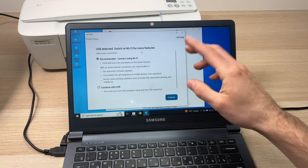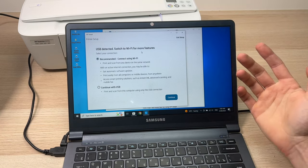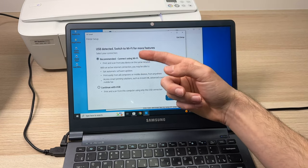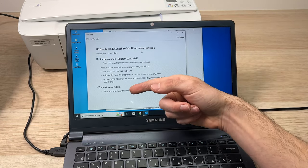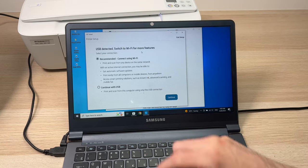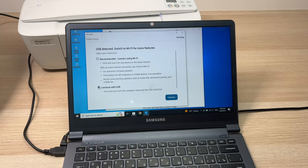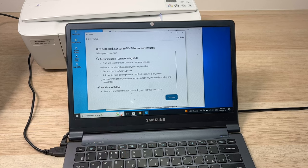Once you've selected your printer from the list, it will ask if you want to connect it via Wi-Fi or via USB. In our case it's USB, so we'll click the second option and press Continue.